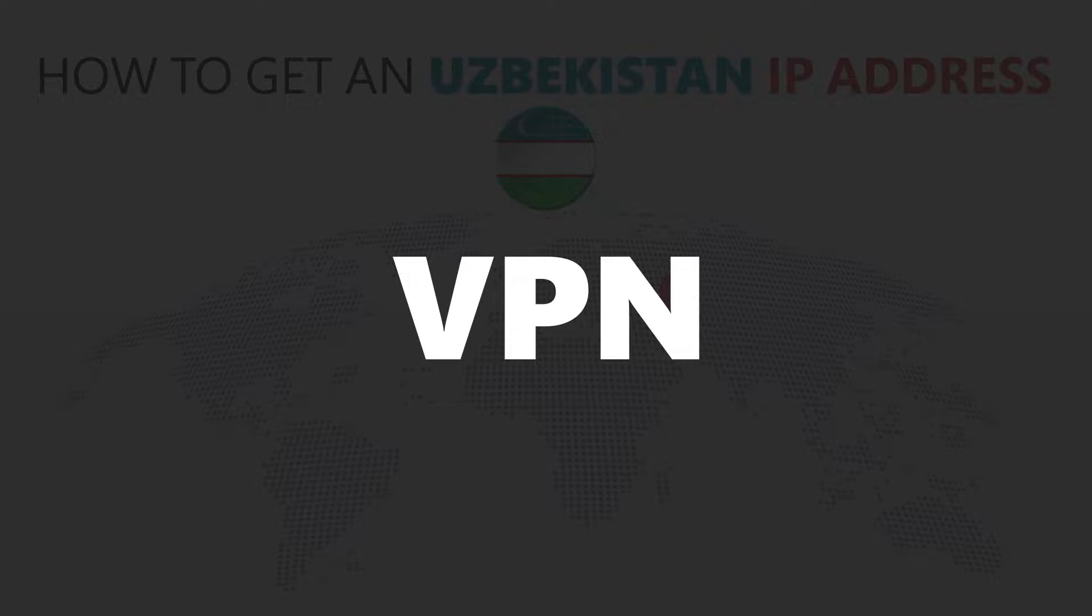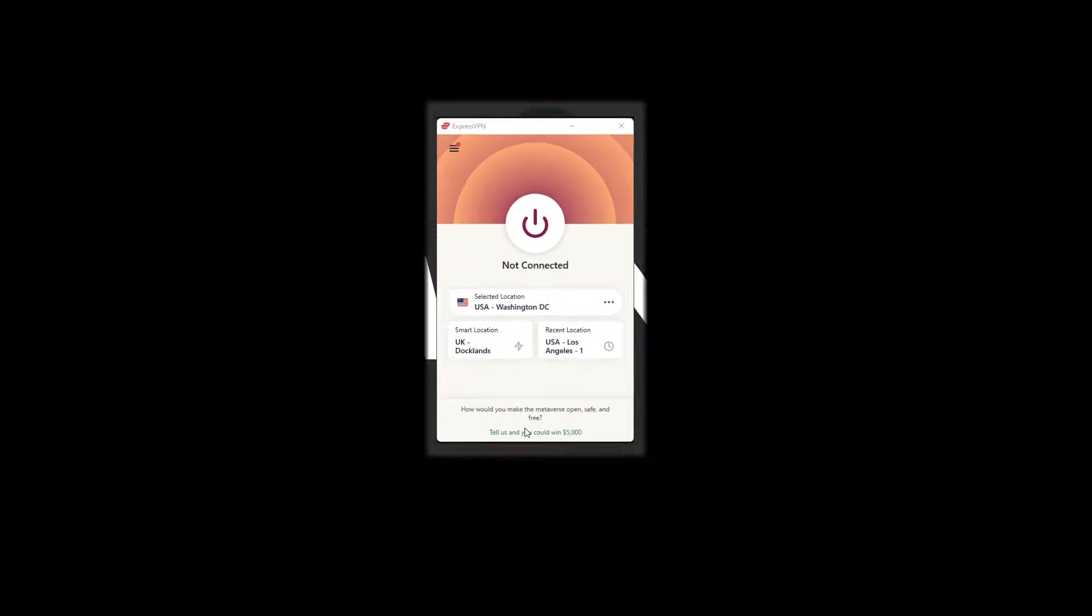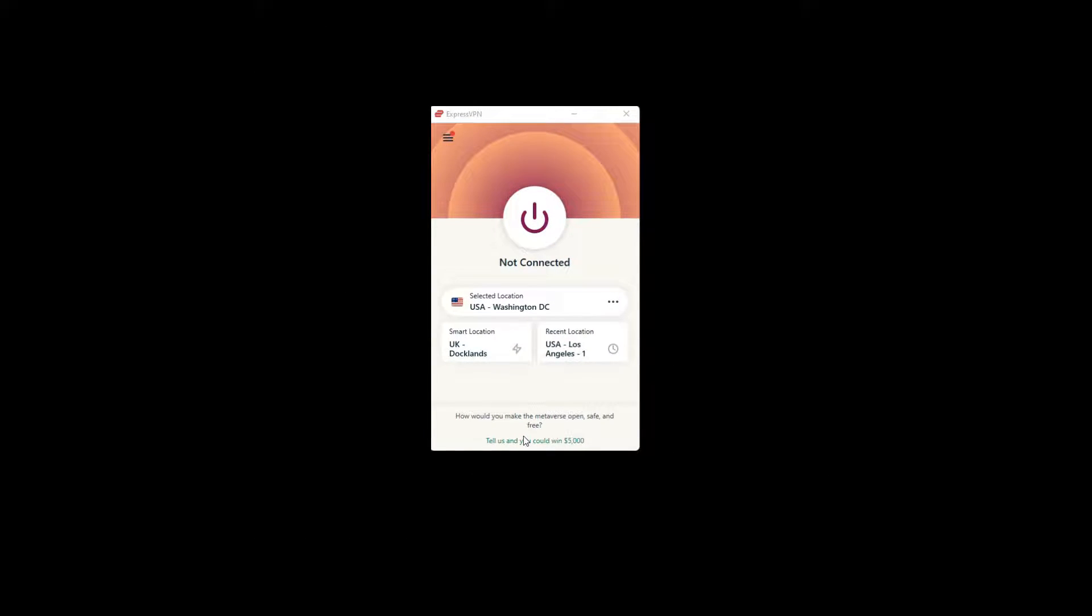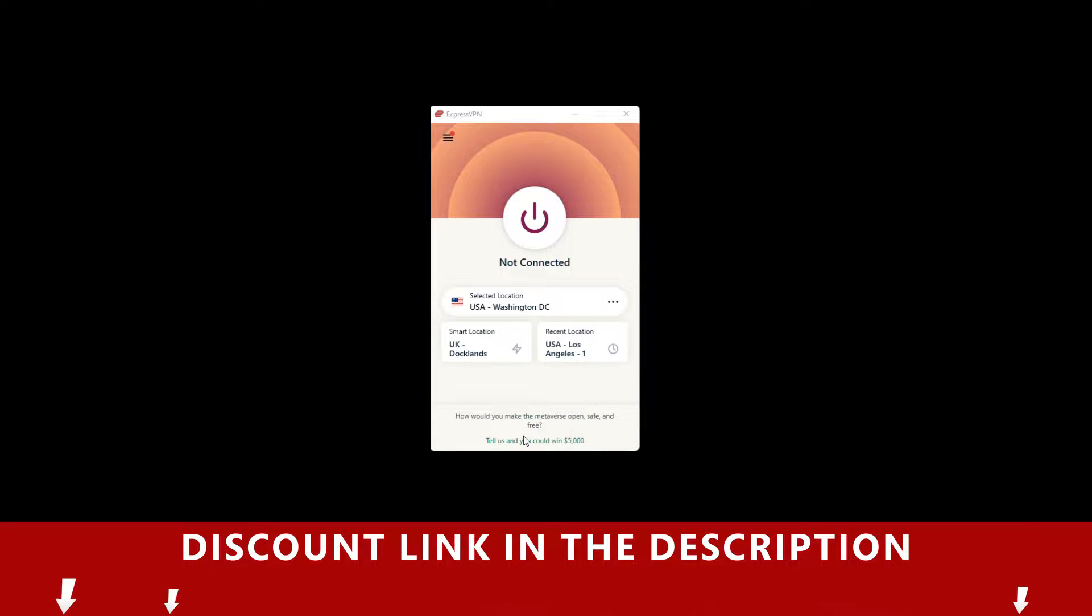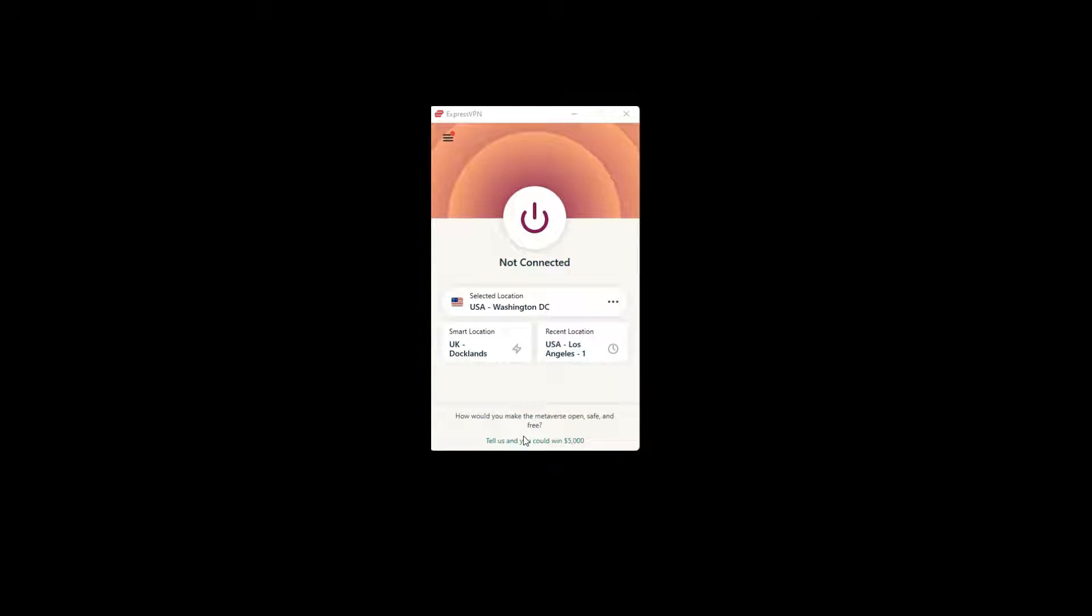For this video, I'm going to demonstrate using ExpressVPN. To get ExpressVPN, just click the link in the description. It will give you an exclusive discount.